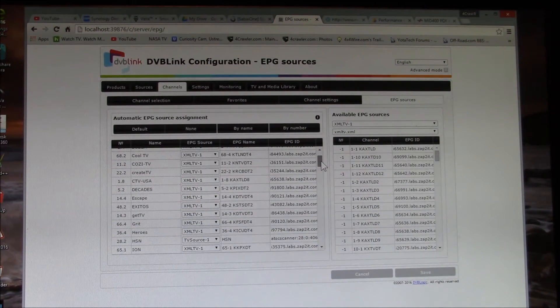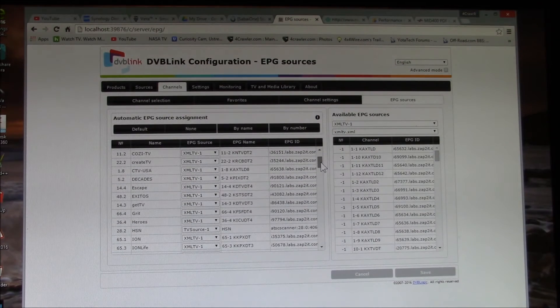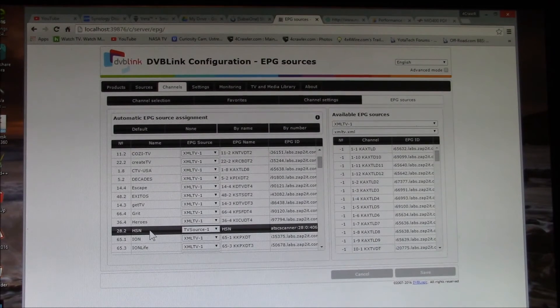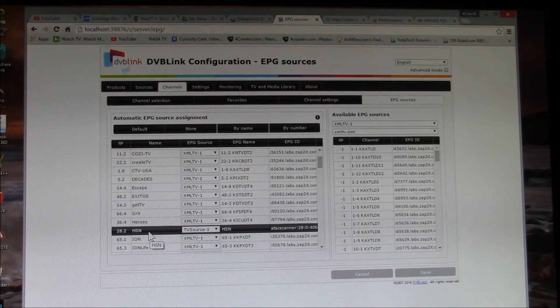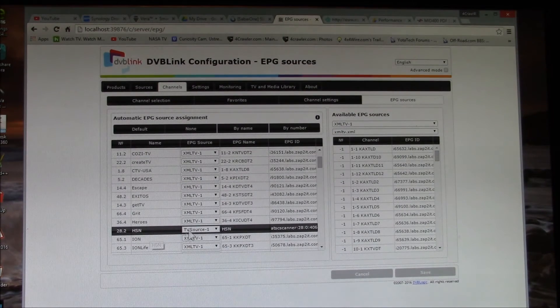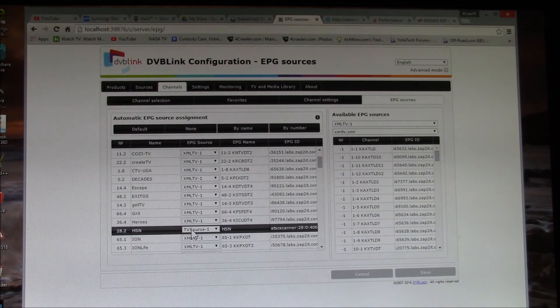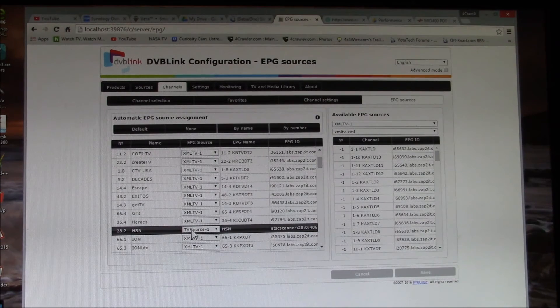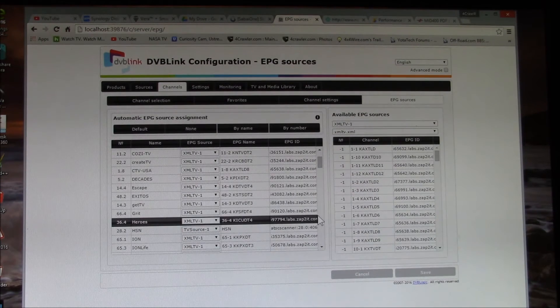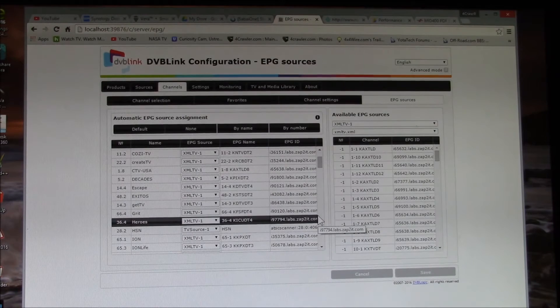So most of them I use XML TV. But down here, here's a channel that doesn't show up in the XML listing, but it shows up. They broadcast on the program.